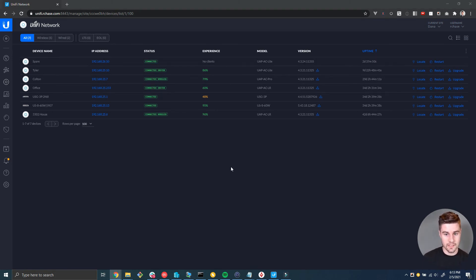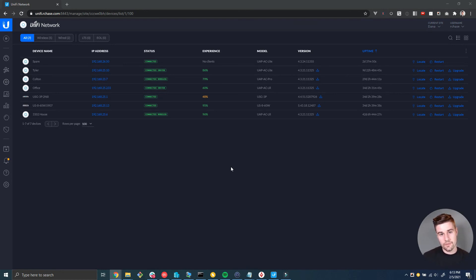All right cool, so now our spare device is connected and that's the end of the tutorial.